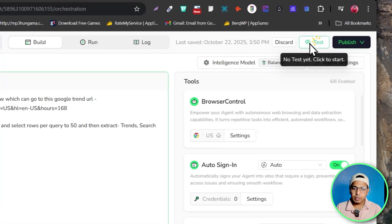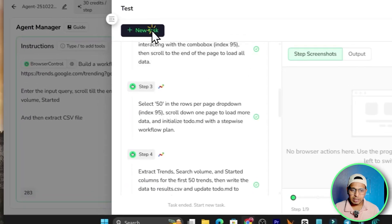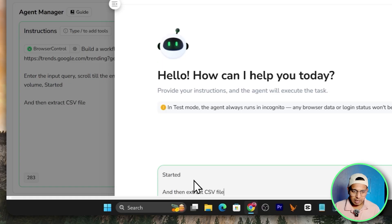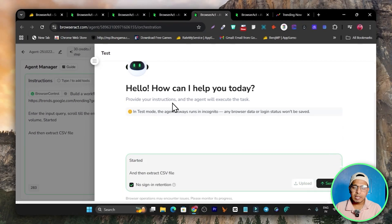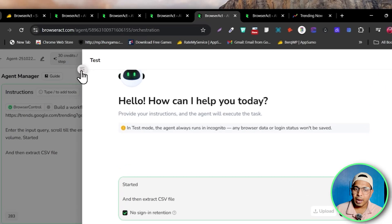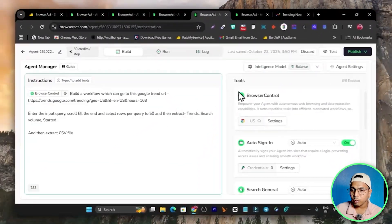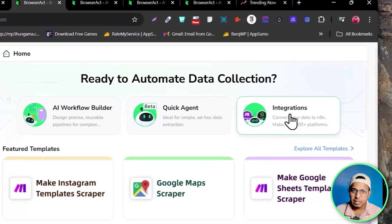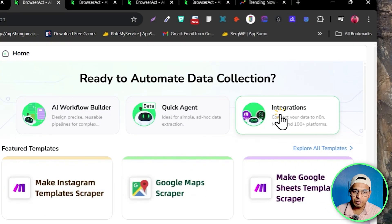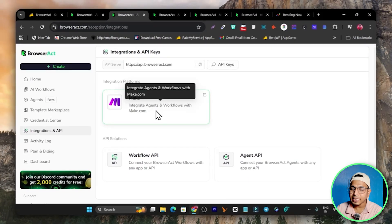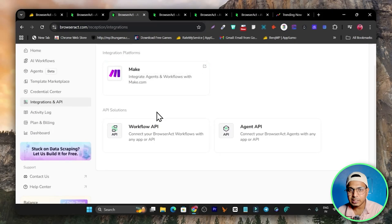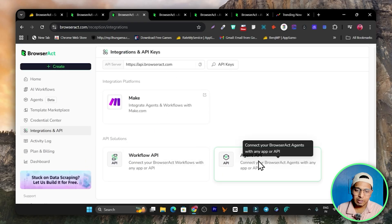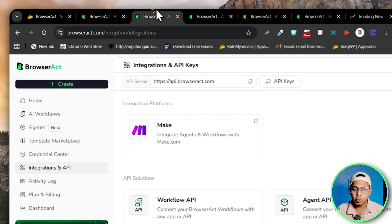There's also a Test option available where you can enter the same prompt and click Send to see how it is going to act. You can test it out, and when everything looks good you can publish the workflow automation. The third and last way is Integration — it can integrate with Make.com, Zapier, or any kind of workflow automation platform. You just need the API code to connect.